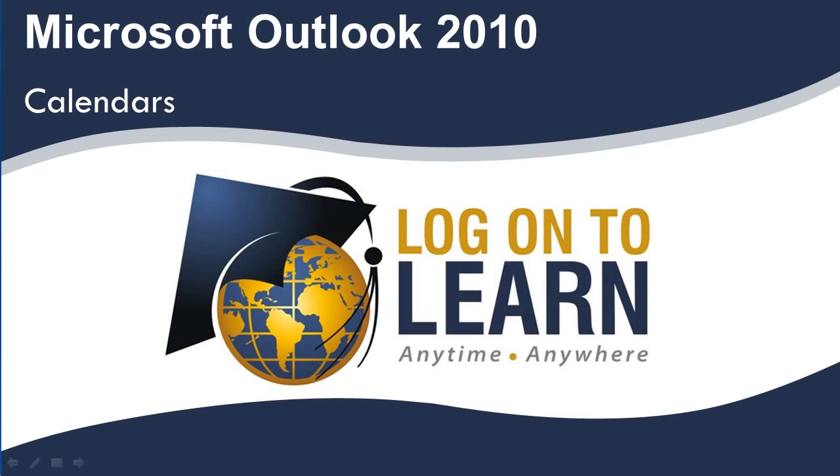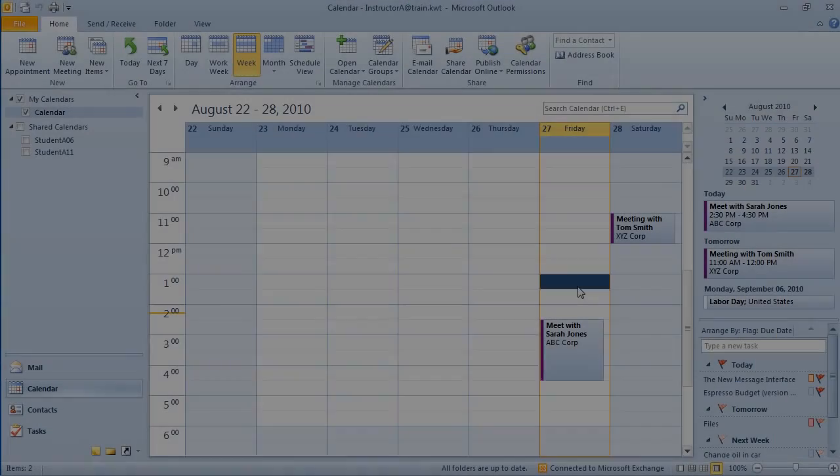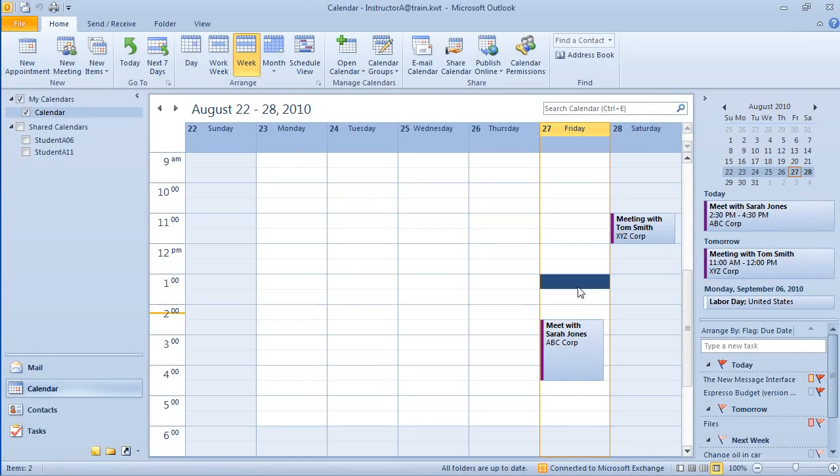Hello and welcome to Microsoft Outlook 2010, Calendars.